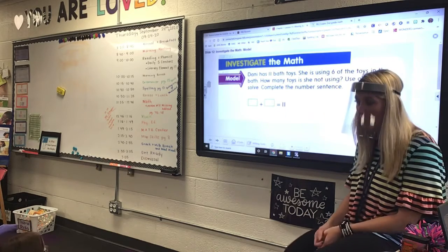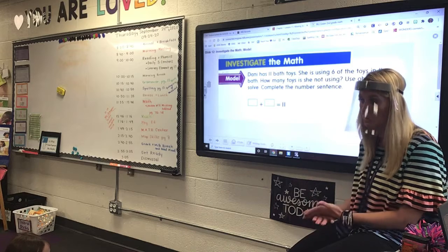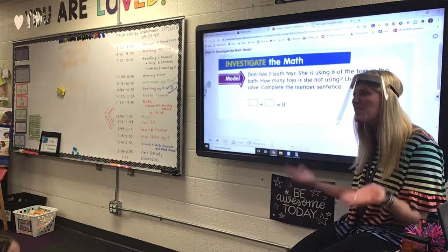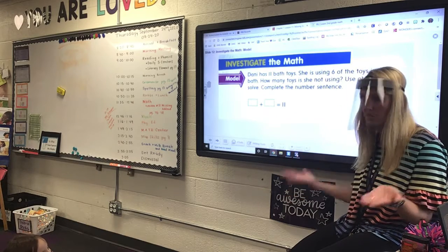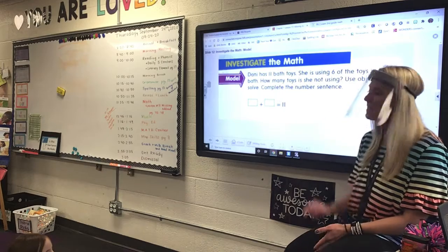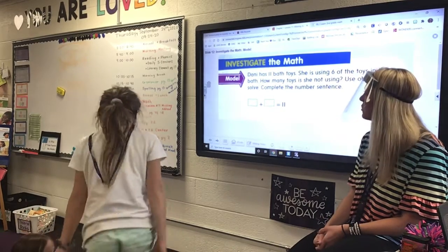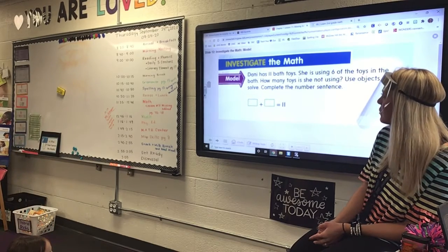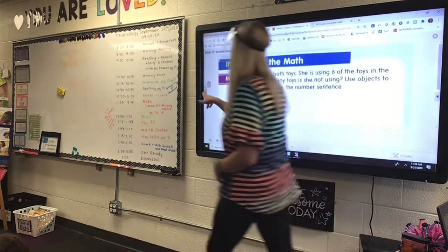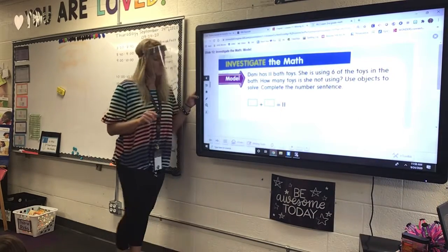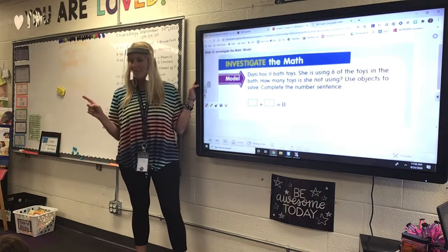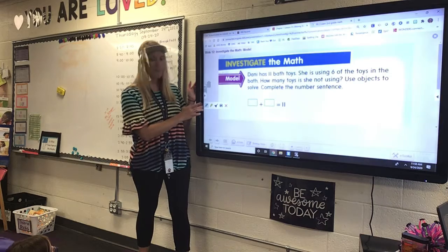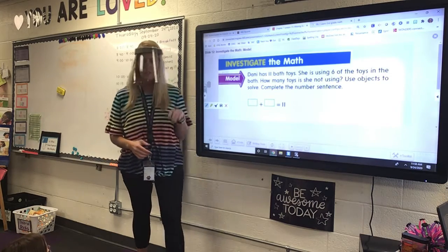Now, here is the problem. I want to show you what to do so that tomorrow, when we do our fact families, you'll be like, oh, this is really easy, Mrs. Murphy, because you showed us how to do it yesterday. So, Dani has eleven bath toys. She is using six of the toys in the bath. How many toys is she not using? Watch up here, guys. I'm going to take how many bath toys there are total. John, how many bath toys are total? Eleven.